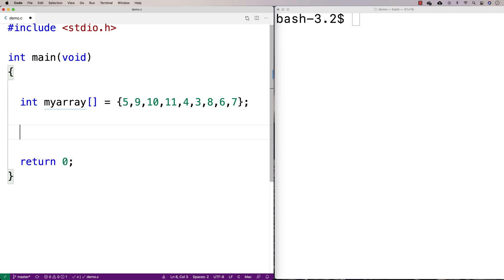If I want to find the minimum number in that array, one way we can do this is we can keep track of the minimum number found so far, then loop through and check all the numbers. As long as we keep track of the minimum found so far, by the time we finish looping through the array we'll have identified the minimum number because we'll have checked all of them.